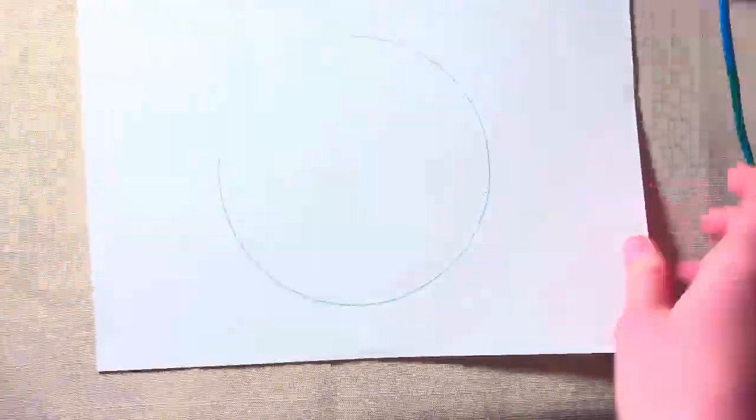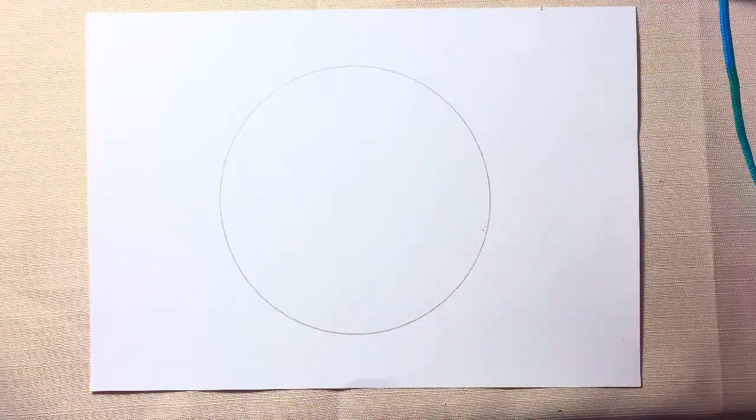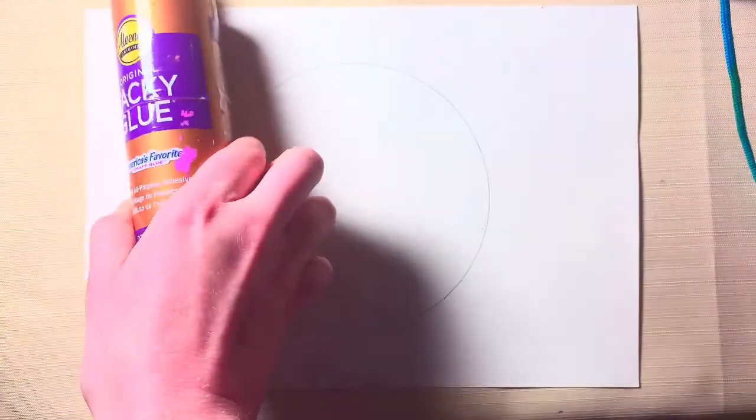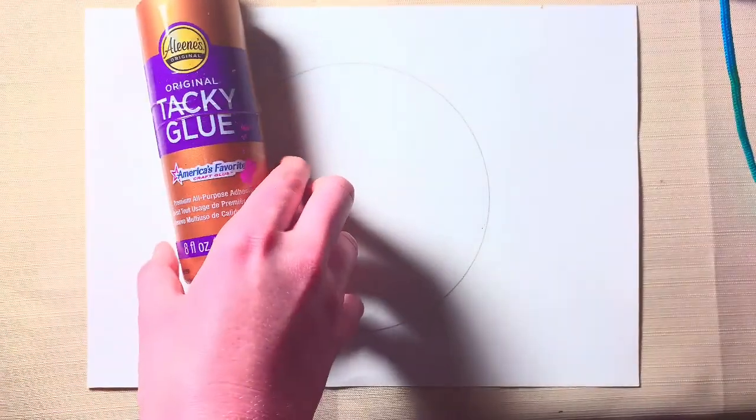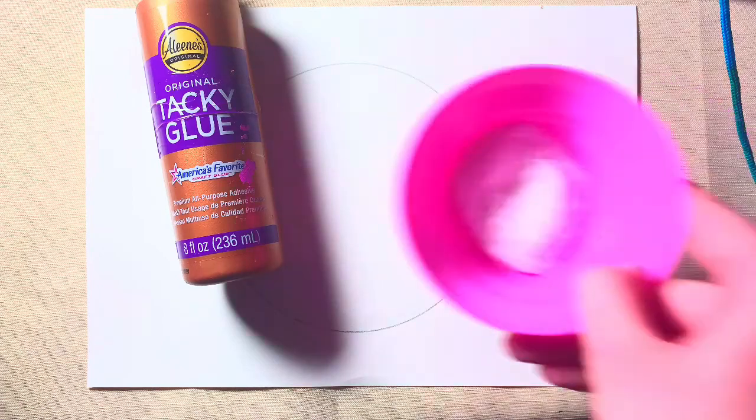Hey y'all, welcome back to my channel. If you'd like to follow along and create an art piece with me, these are the supplies you'll need. First, you'll need a paper with a traced out circle, then you'll need some liquid glue.